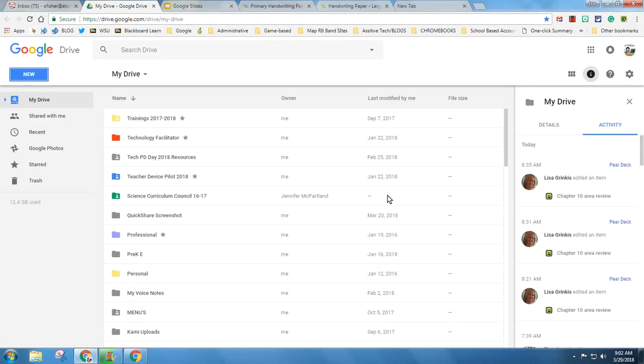This is Erin Fisher, Technology Integration Facilitator for the East Bridgewater Public Schools. This is an example of how Google Slides can be so much more than a presentation tool. You can actually use it for just about anything. In this example I'm going to show you how you can use it to make worksheets.